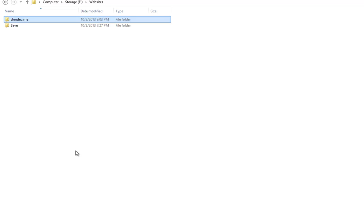This is just the first part of our module development environment video. Check out video number two, which will show us how to go through the database creation process for DNN.